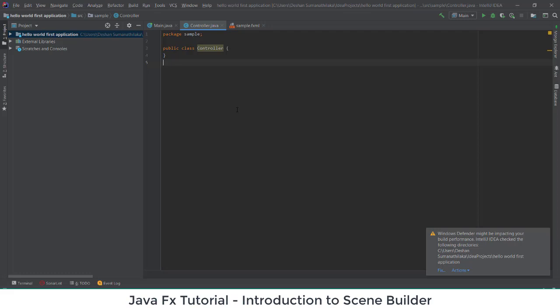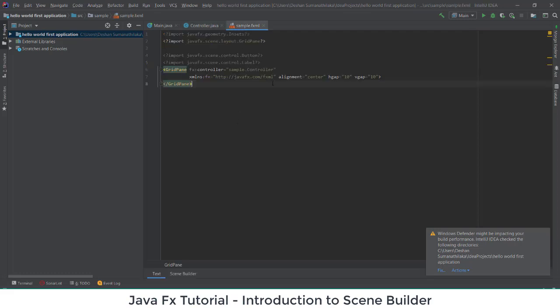The next one is the sample FXML file. The sample FXML file is the file which we are going to use to design our interface. Whenever you are going to create something, you can see this code is going to change.